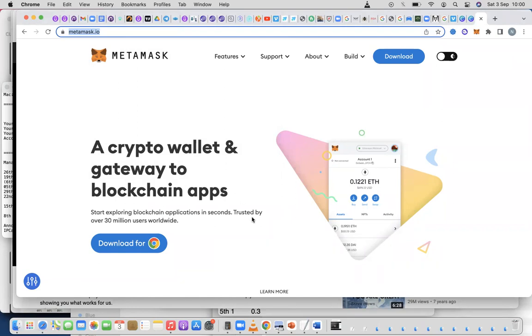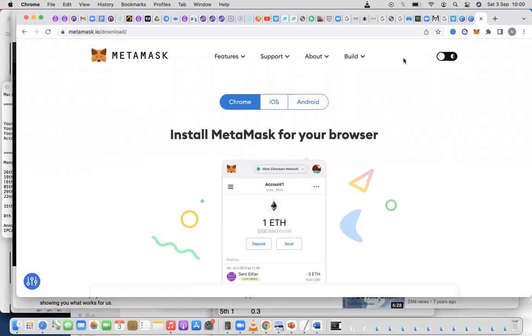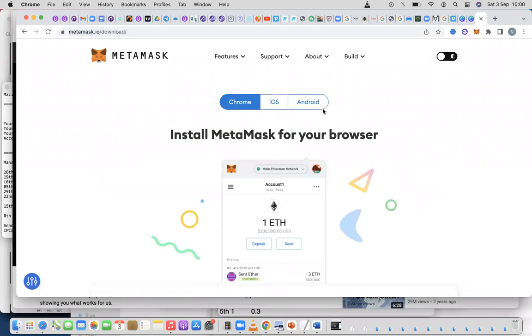That's the link for those who just came in. When you come to metamask.io, you click on Download. When you click on Download, you'll see the option of Android, Chrome, and iOS.